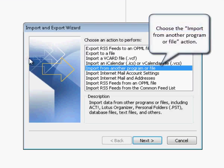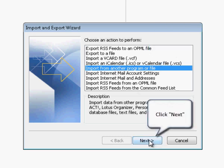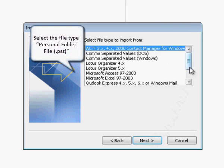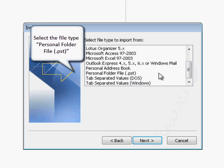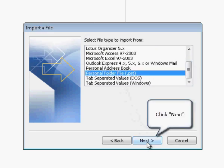Choose the import from another program or file action. Click next to proceed. Select the file type personal folder file. Click next to proceed.